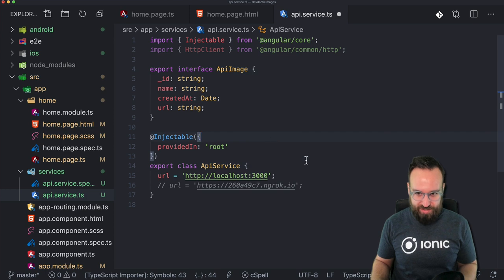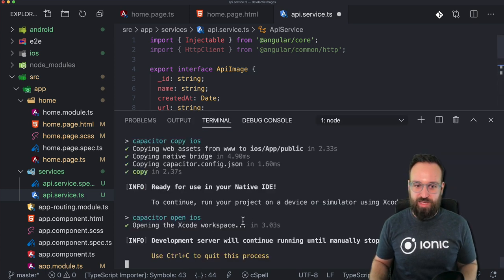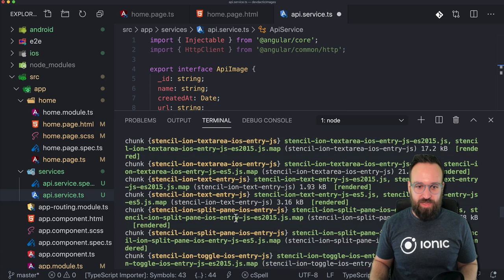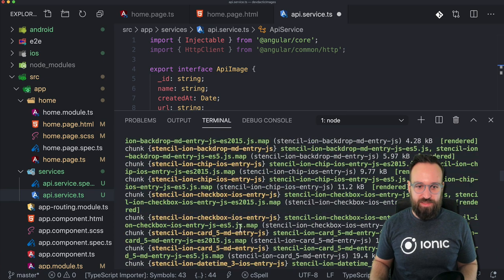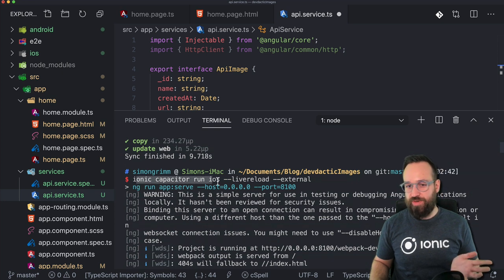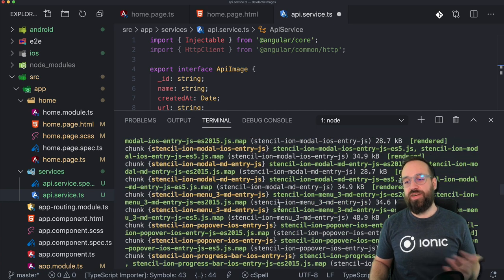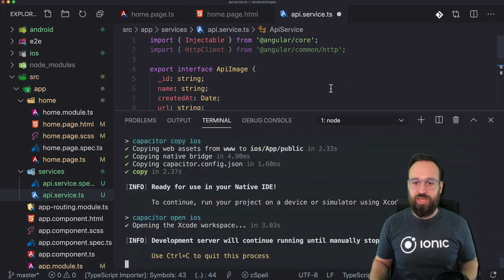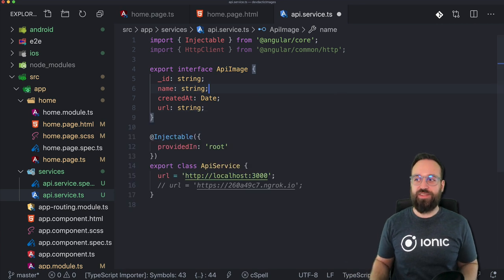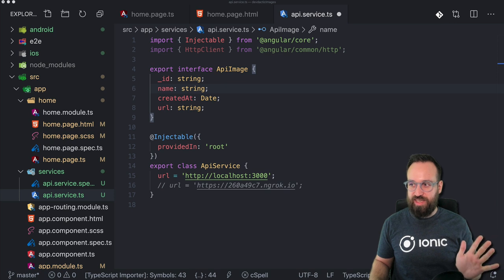To test on a device — which we can actually do at the same time since I'm running with live reload on an external device — the command is: ionic capacitor run iOS or Android --live-reload --external. Then either Android Studio or Xcode will come up and you can debug your application right on the device. Okay, enough talk, let's get into our upload service.